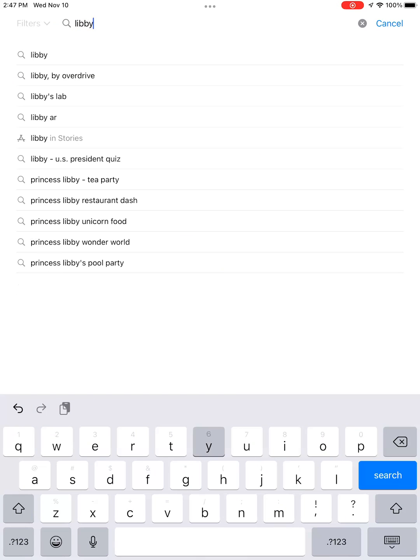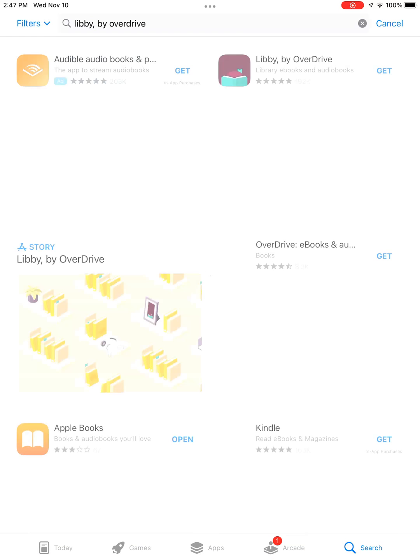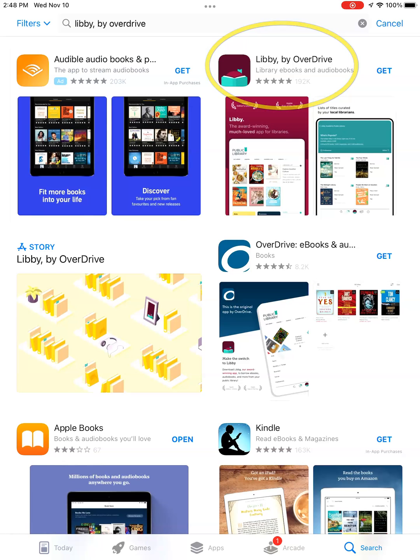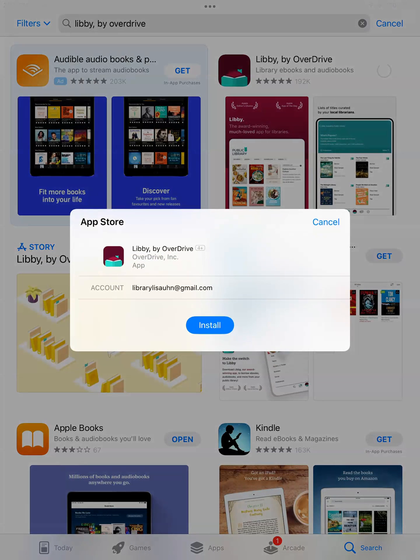From the results list, tap on Libby by OverDrive. This is the Libby app icon. On the right of the app, you will see the word Get. Tap on it to start downloading the app to your phone or tablet. Next, tap on the word Install.